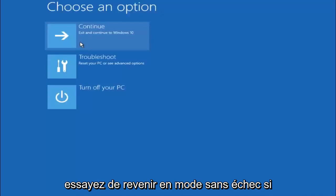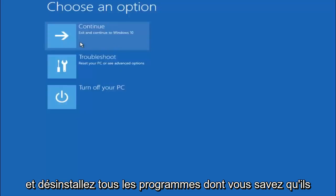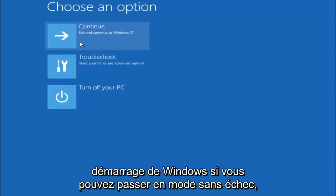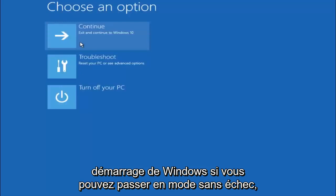But try to go back into your safe mode if possible and uninstall any programs you know might be conflicting with the Windows startup if you can get into safe mode. So just keep that in mind.